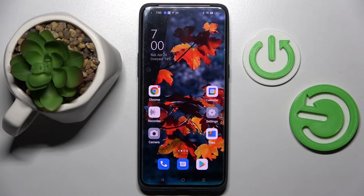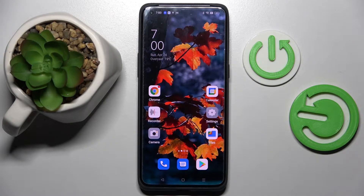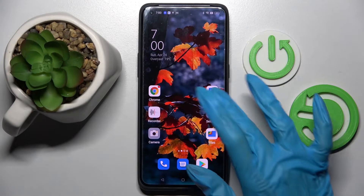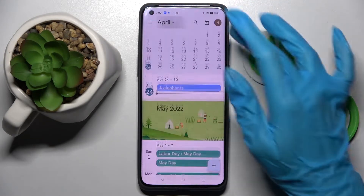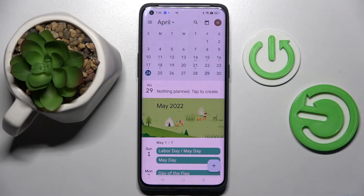Hi! In front of me is Oppo Find X5 Pro and today I would like to show you how you can add an event to calendar on this device. Firstly, access the calendar by tapping on it, then click on the month above and pick a date.